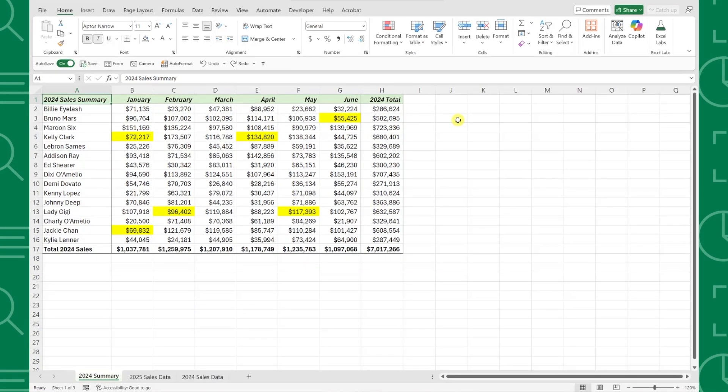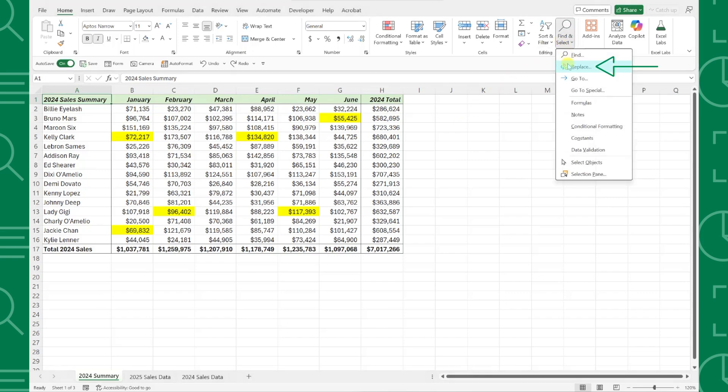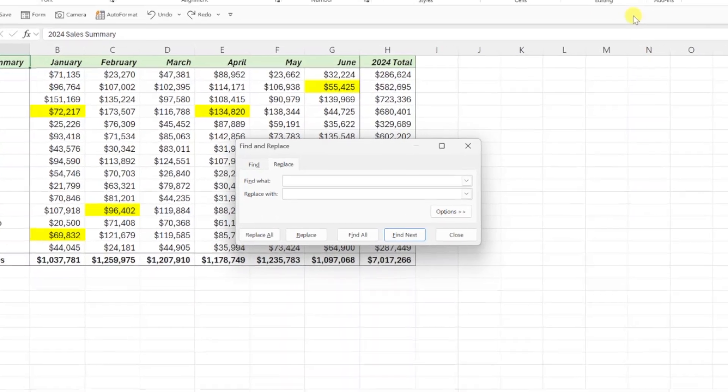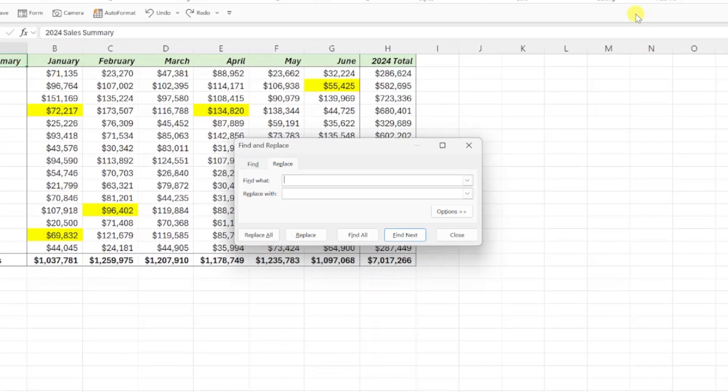First things first, if you are unfamiliar with the Find and Replace tool, it is located under the Find and Select drop-down on the Home tab of the ribbon and allows you to replace text in your worksheet with new text.